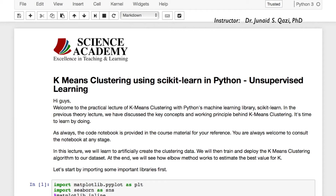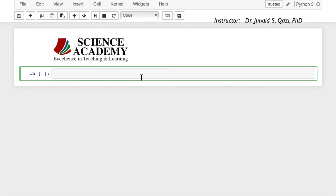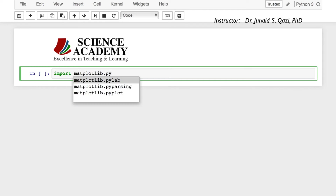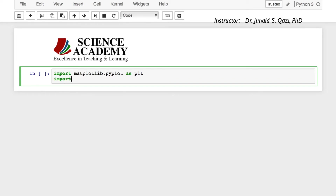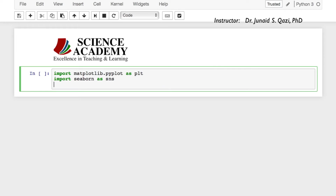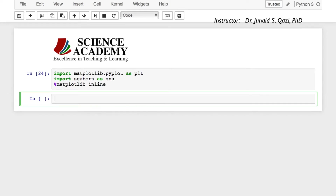Let's move on to a new Jupyter notebook and start with importing some important libraries. Let's import matplotlib and seaborn: import matplotlib.pyplot as plt and import seaborn as sns, then set matplotlib inline and run this cell.